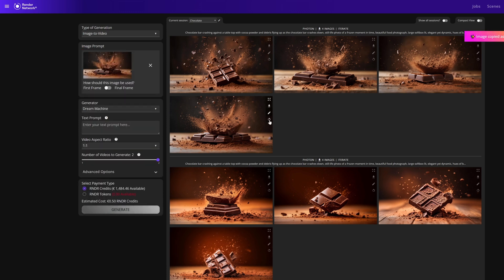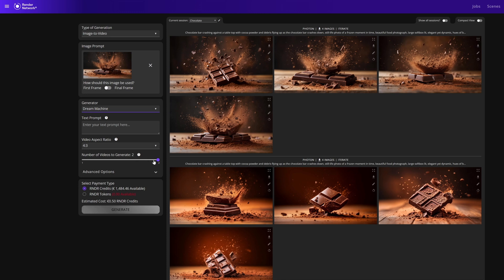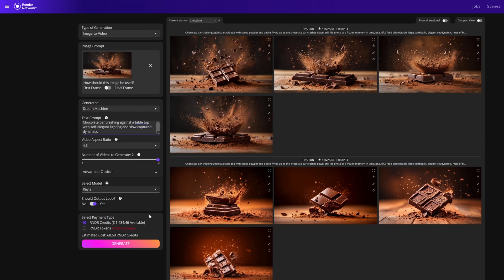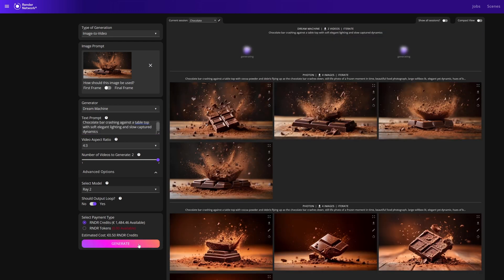Once you've selected an image you can toggle first frame or to use as a final frame. Remember to select your aspect ratio, number of generations, option for looping, and don't forget to add a text prompt. After we set everything the way we like we can click generate.